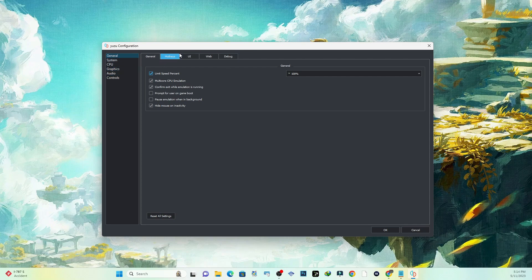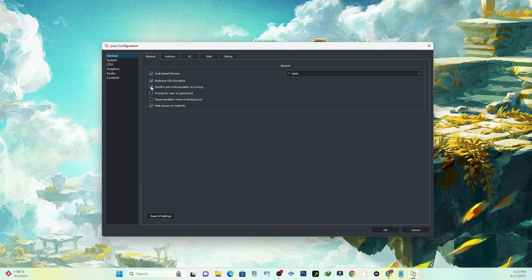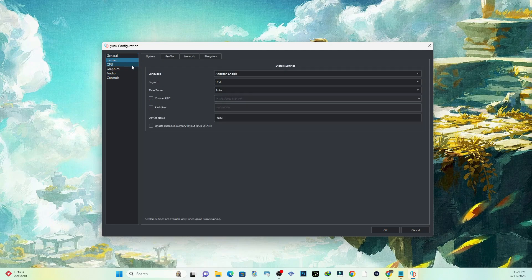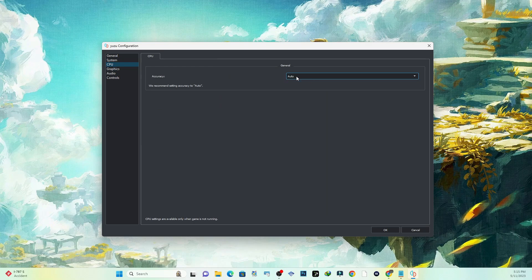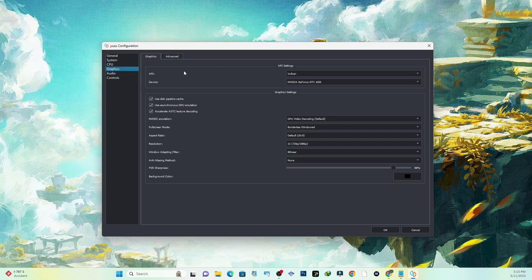Now over here you don't want to really mess with any of this on the top. These boxes you can leave all default. System, you want to leave this all default. And the CPU, we can actually leave this default as well.